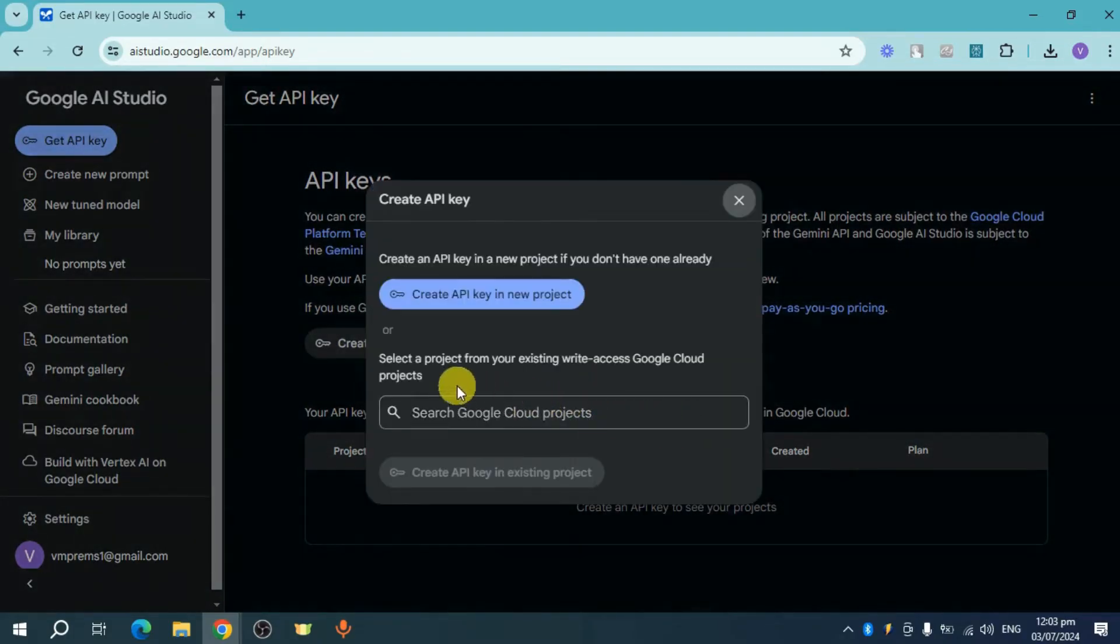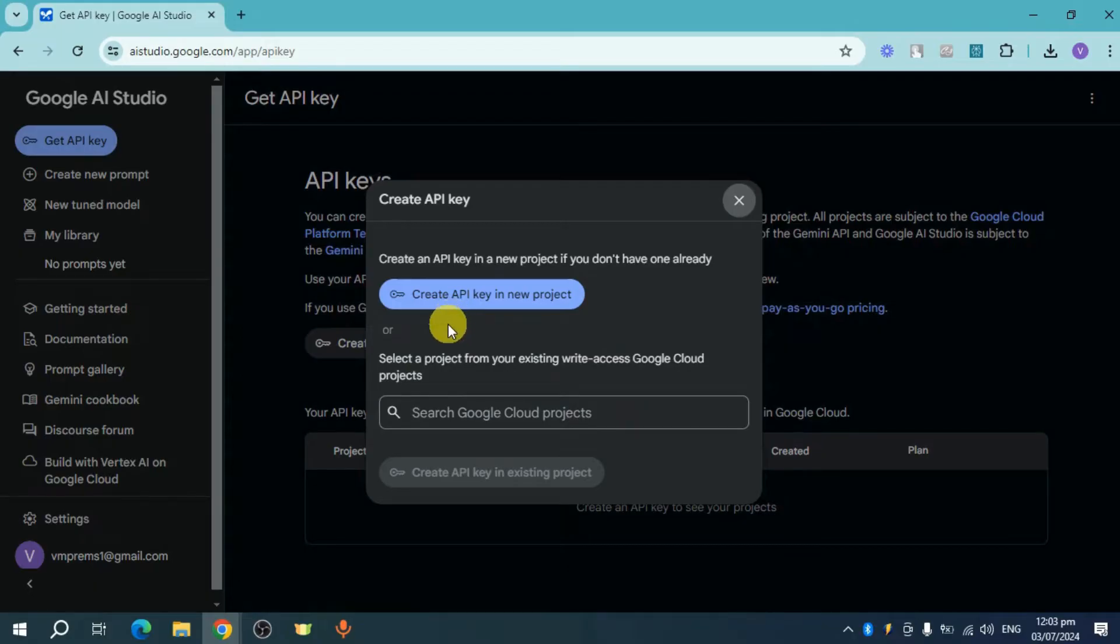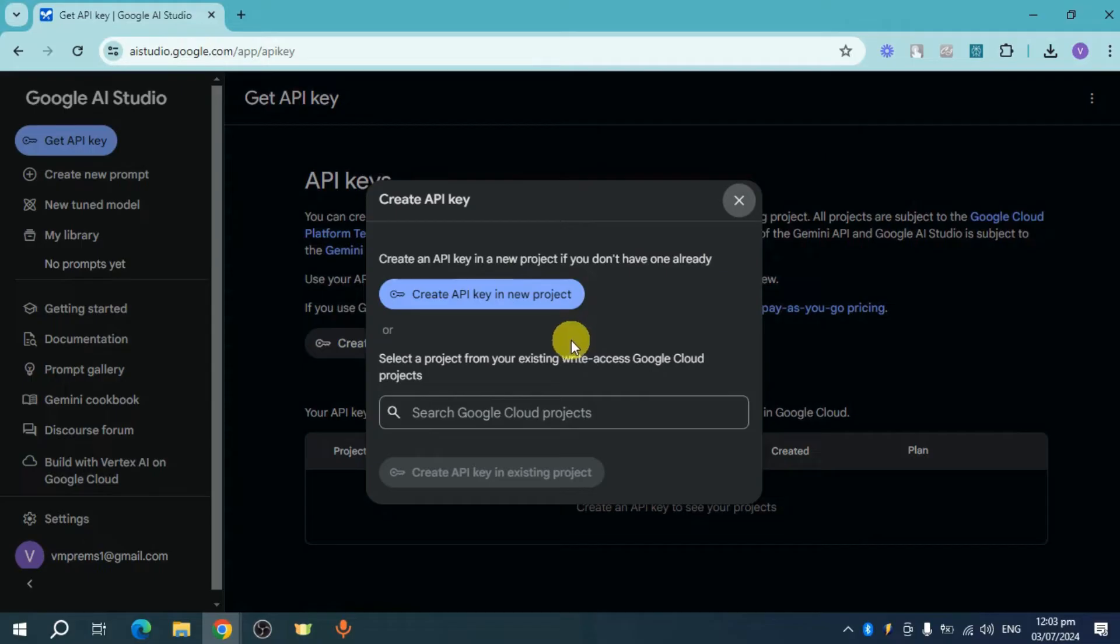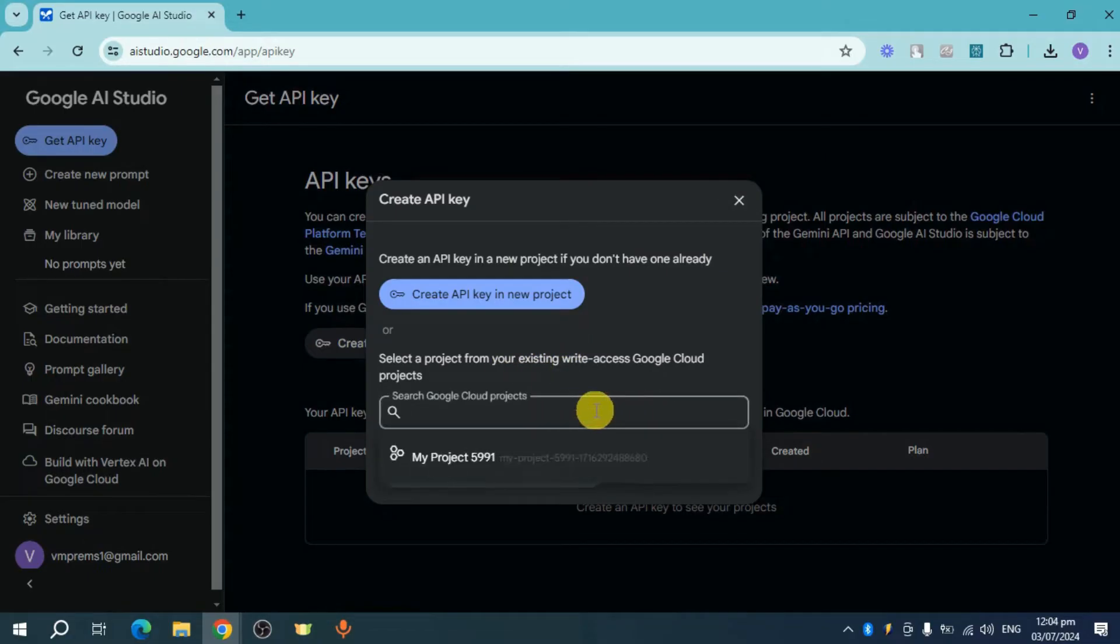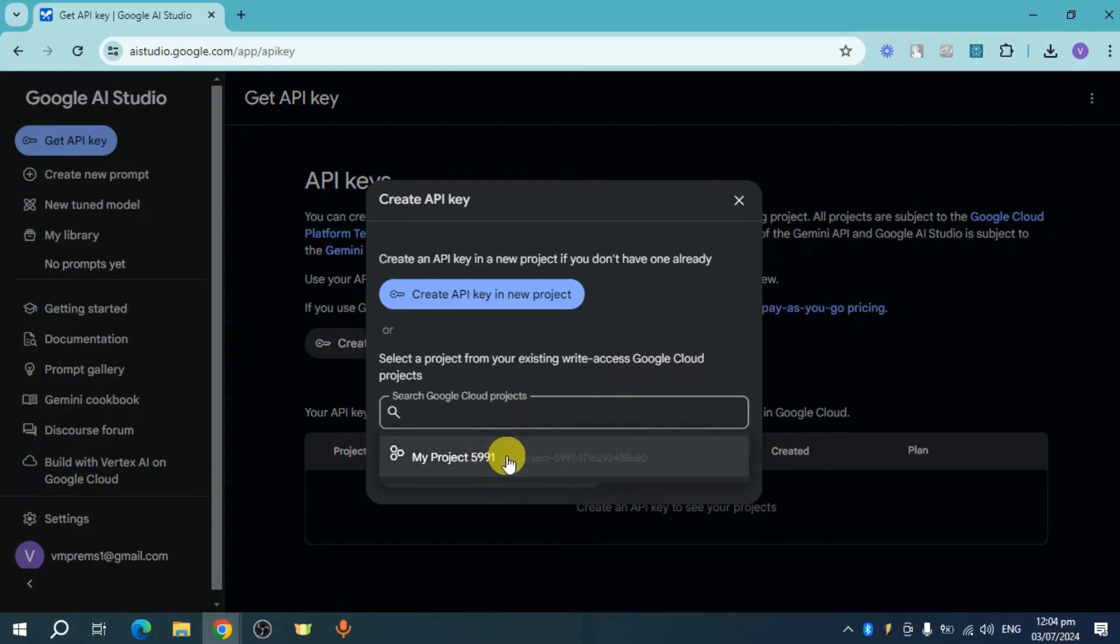You can see this, so you have two options. You can create an API key in a new project if you don't have one, or you can select a project from existing with access to Google Cloud projects. You can actually search for this one. I already have this project.